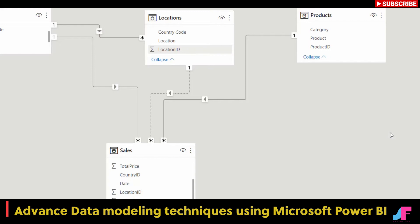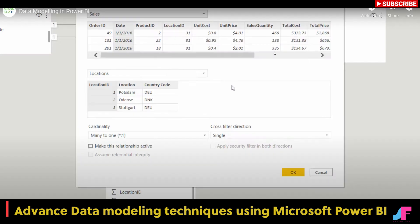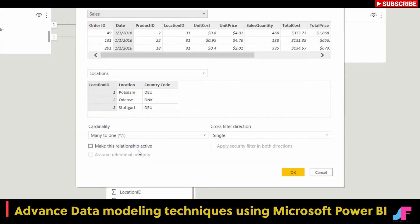The reason we have a dotted line here is because this relationship is inactive. A solid line means the relationship is active; a dotted line means inactive. If I double click on this line, it takes me into the edit relationship dialog box. I can see the relationship set up here, but at the bottom where it says 'make this relationship active', that box isn't checked — because it has linked date to the location ID.